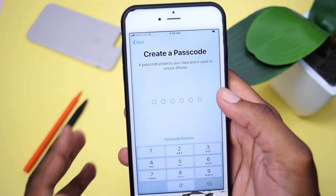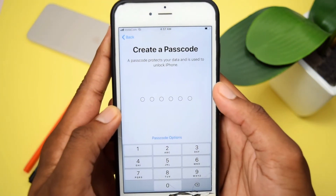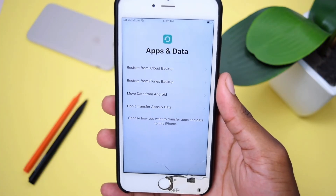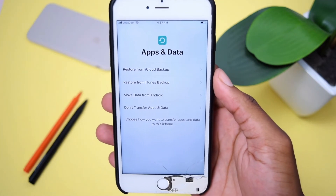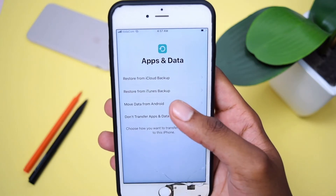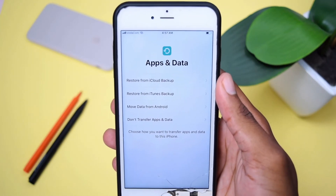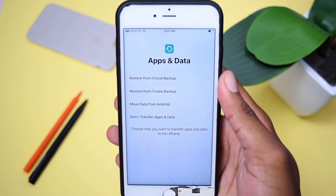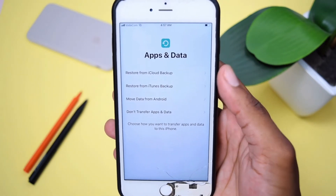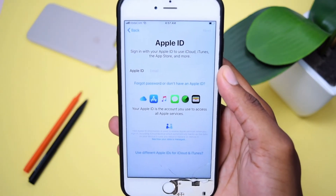I personally don't wish to set up Touch ID right now, so I'll tap Set Up Touch ID Later and then Don't Use Touch ID — but feel free to set it up. Now you can also create a brand new passcode on your iPhone. Once I'm done entering my passcode, it's going to ask whether I want to restore apps and data from an iCloud backup, from an iTunes backup, or move data from an Android phone. I'll tap Don't Transfer Apps and Data because I don't wish to transfer any data right now.